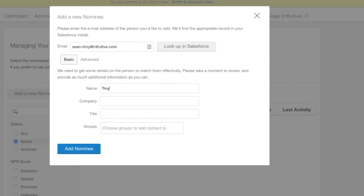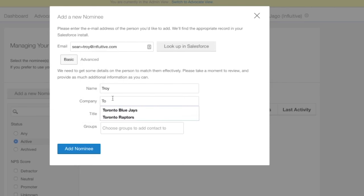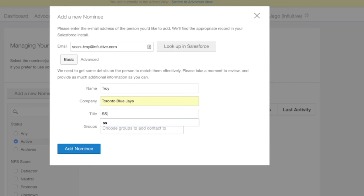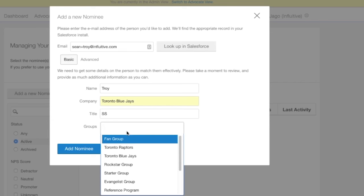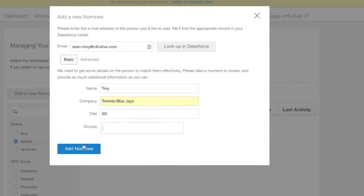We are also given the option here to choose a group, and this will be a group that the nominee will be automatically put into when they sign into the hub for the first time. I'm going to leave that blank for this and just hit the add nominee button.